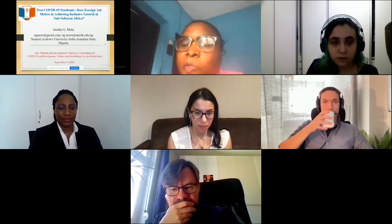Next we have Amaka Metu from Nnamdi Azikiwe University in Nigeria. The topic is: 'Post-COVID-19 Pandemic: Does Foreign Aid Matter in Achieving Inclusive Growth in Sub-Saharan Africa?' The effect of COVID-19 in Africa may not be as significant in terms of health outcomes, but it has caused disruptions to major flows of trade, foreign direct investment, and remittances.